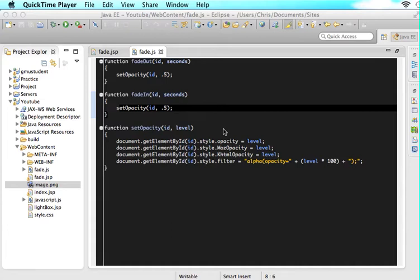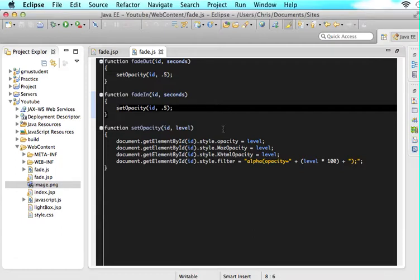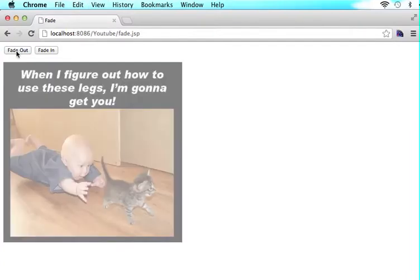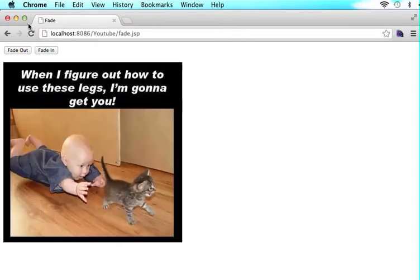Welcome to part three of our series on fading in and out without jQuery. In the previous tutorial, we figured out that we needed a function called setOpacity that we would call anytime we wanted to change the opacity. We validated that it worked by refreshing our page — clicking fade out brought it to 0.5, and clicking fade in also brought it to 0.5. So now we know that both of our on-clicks are working with the right functions and that our setOpacity function is working.